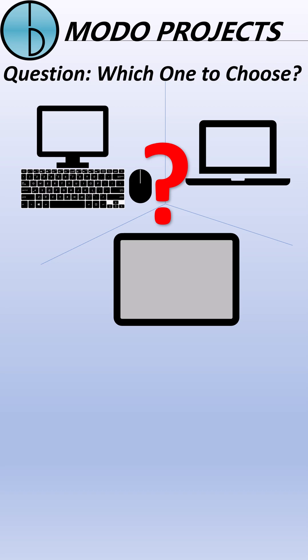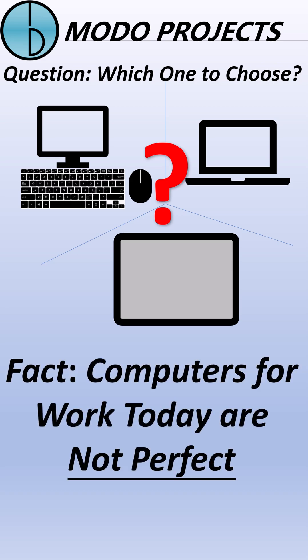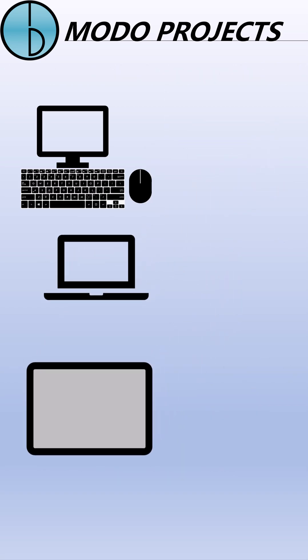The fact is, computers we are using for work today are not perfect. Let's compare all three of them.